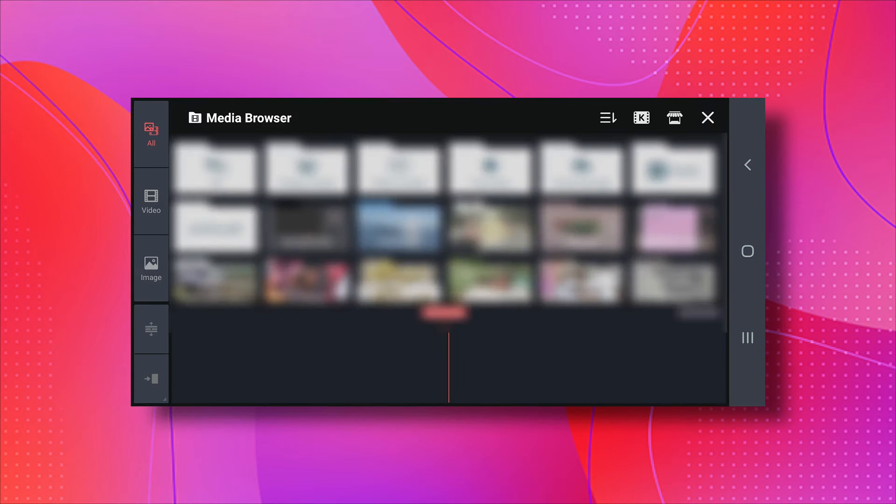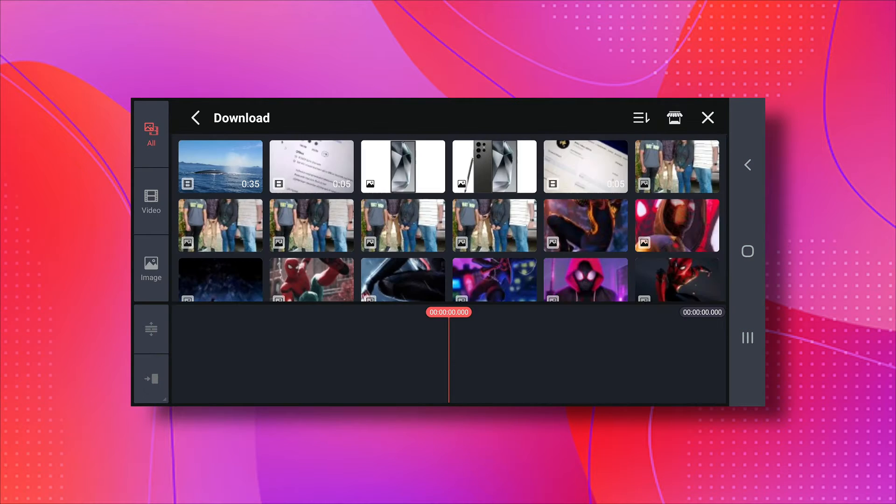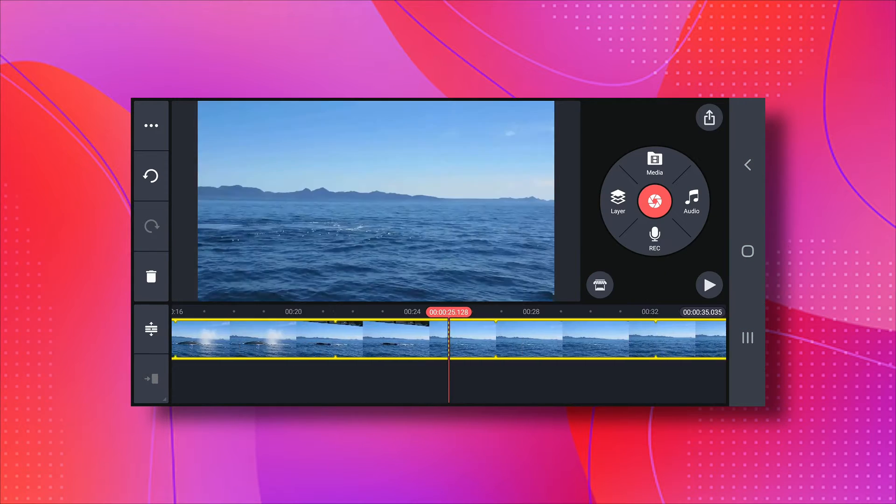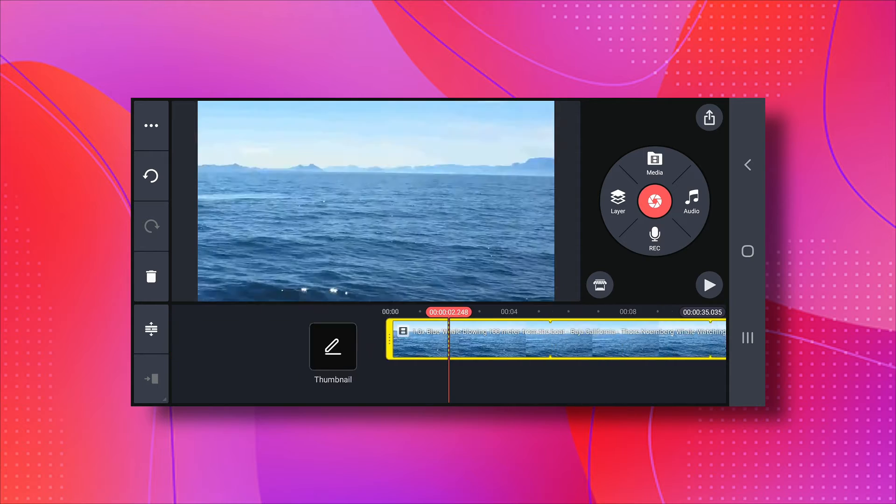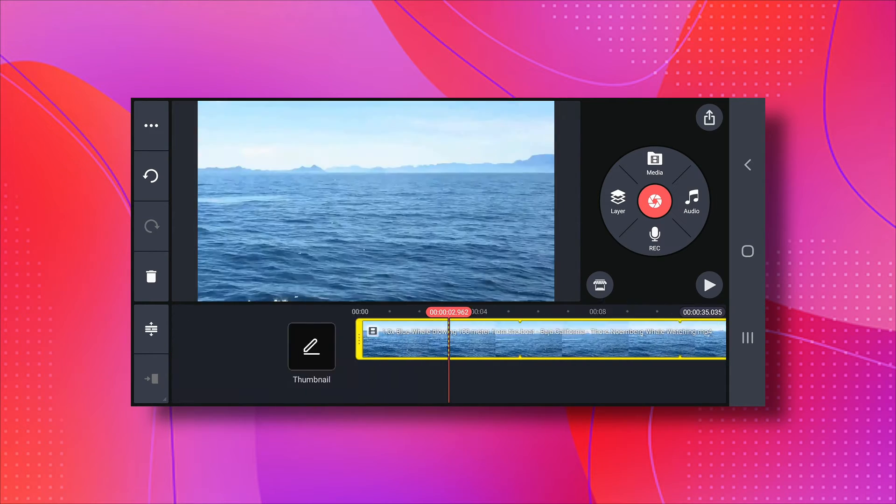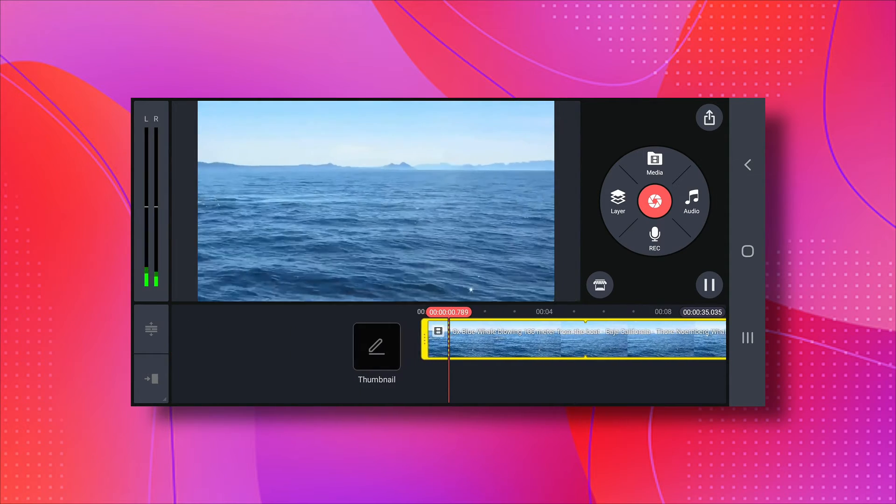First things first, open your video in Kindmaster, just like you normally would. I'm using a video of an ocean with a whale, but it's a bit noisy. Let's play it.